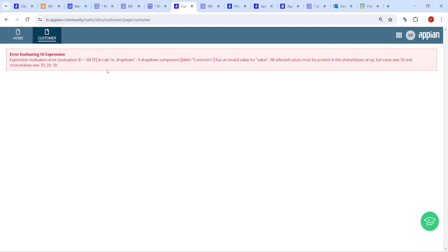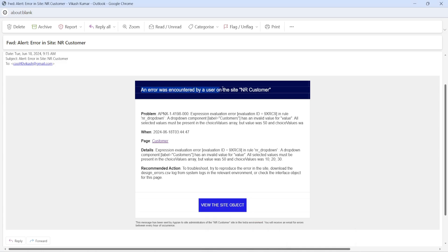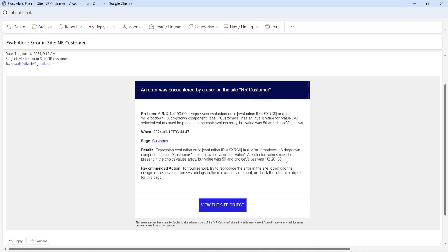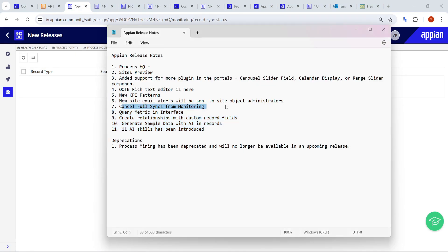When the site starts to fail, the site administrator gets an email message saying an error was encountered by a user on the site, including details about the error. In this case I gave a value of 50 but the valid choices were 10, 20, or 30. This alert is very helpful for troubleshooting — whenever any page starts failing, you'll get an error alert via email.